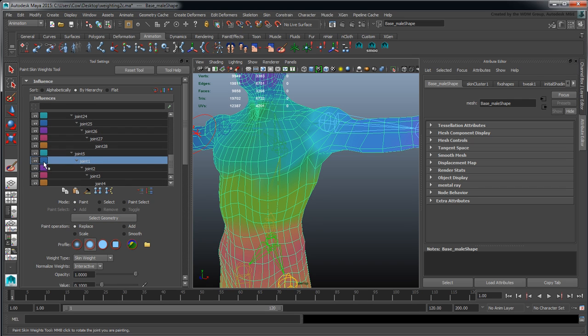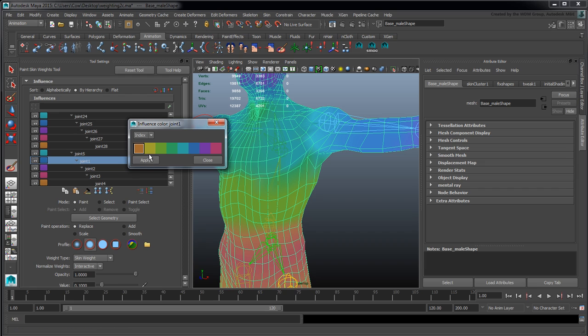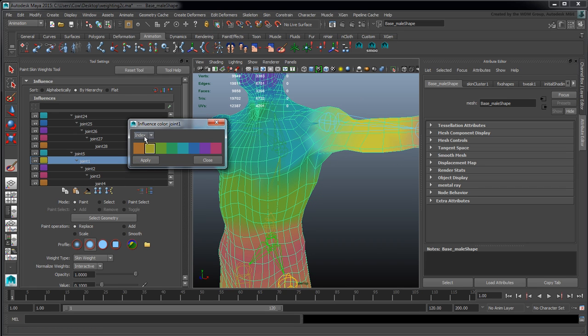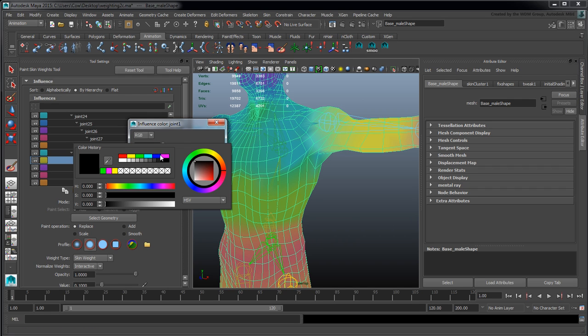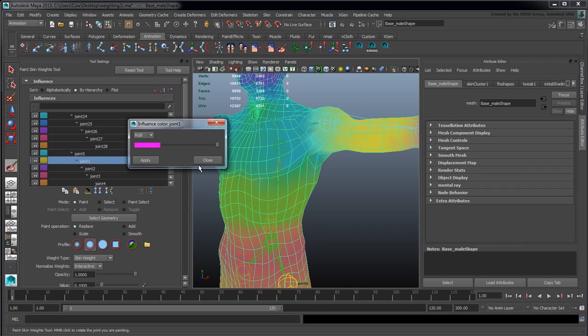As I promised, when you're up here changing the colors of these joints using the index—this guy is set to blue, I'll change to yellow, apply—you'll see it change to yellow. However, if I use the RGB and click on this guy and go say purple, apply, you notice nothing seems to have happened.